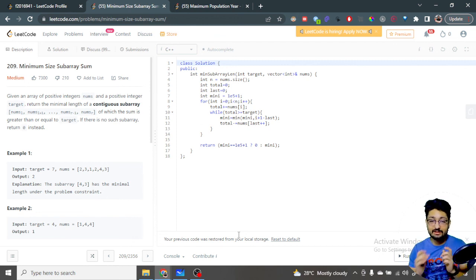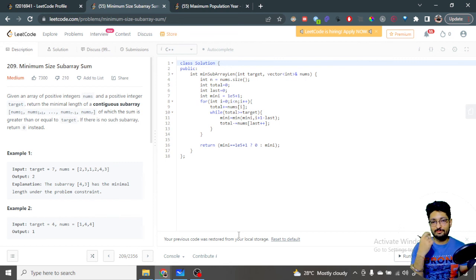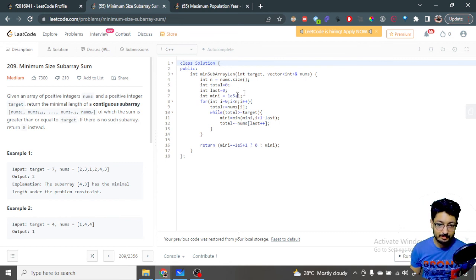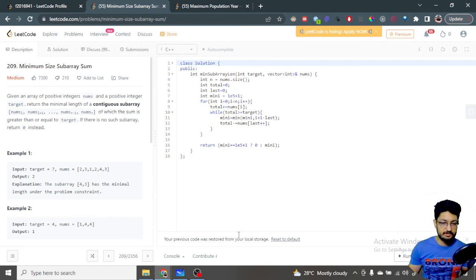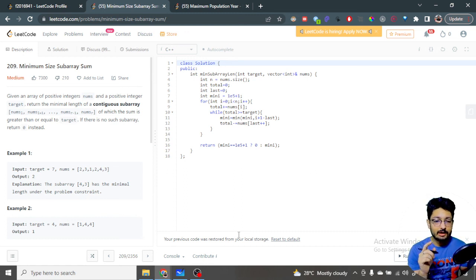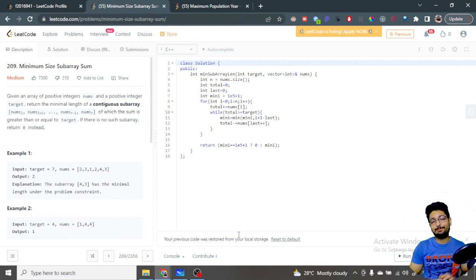The space complexity is O(1) because we are using only constant extra space. At the end, if we found a valid subarray, the minimum is updated and we return it as the answer. If no subarray with total sum greater than or equal to target was found, we return zero. That's the overall logic and code for this problem. I hope you understand both the time and space complexity. If you still have doubts, mention them in the comments. Thank you for watching — keep coding and bye!